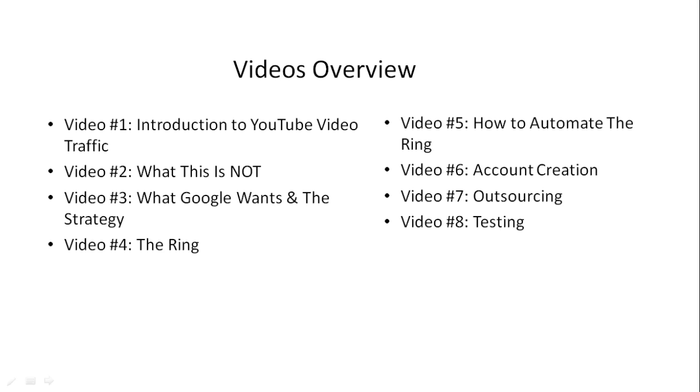And of course, video number eight, we'll talk about how to test it out, how to make sure it works, what things to watch out for.